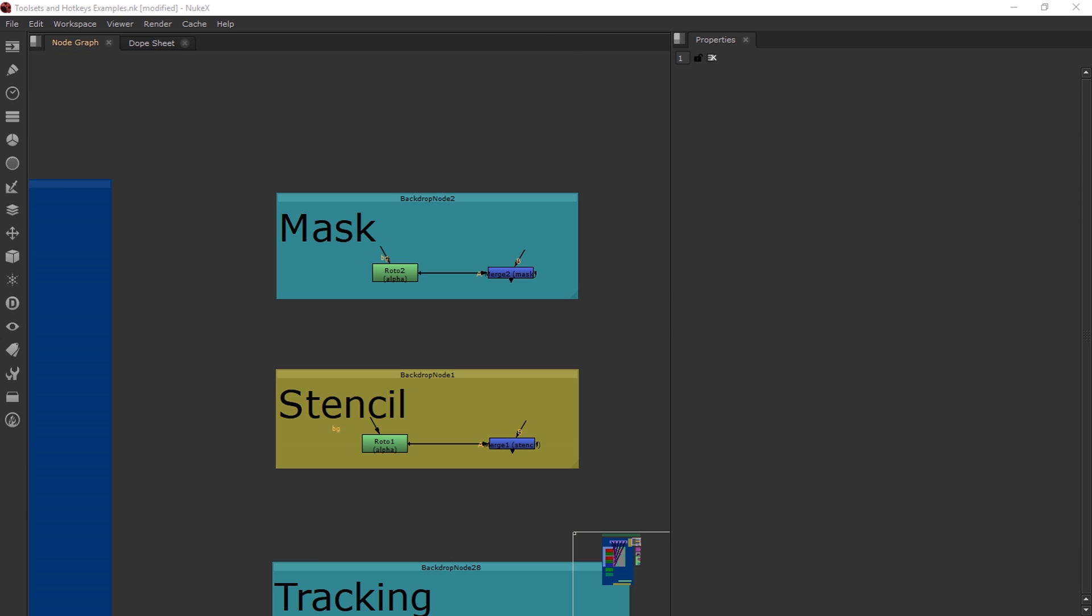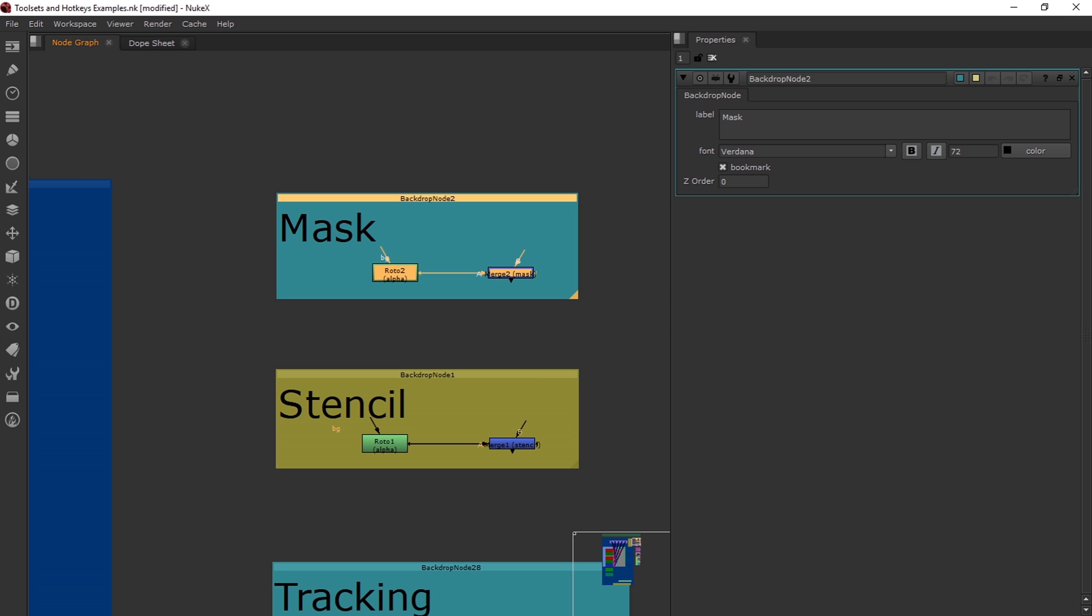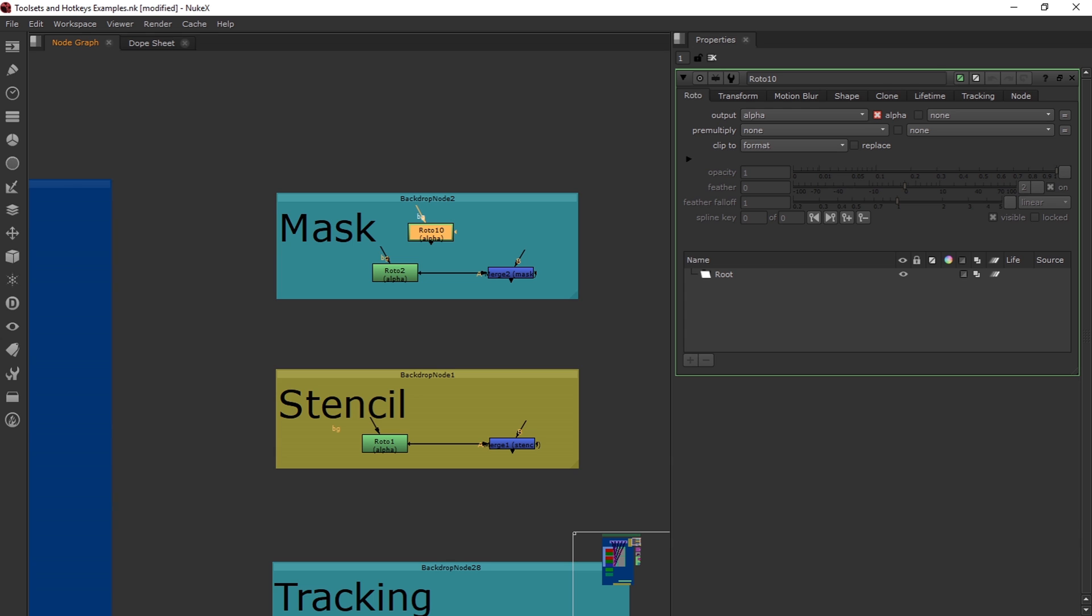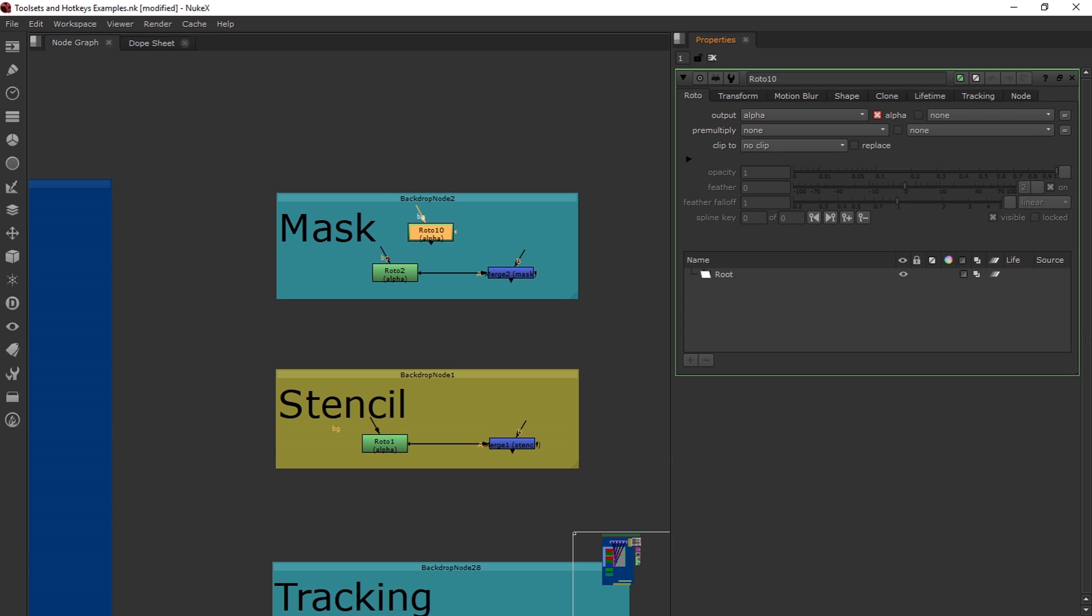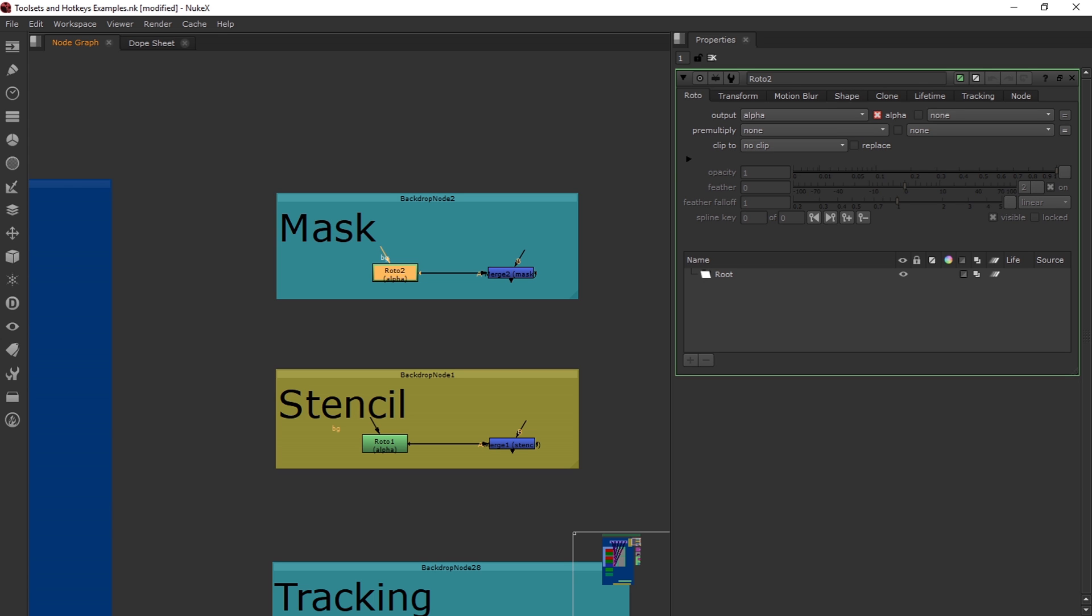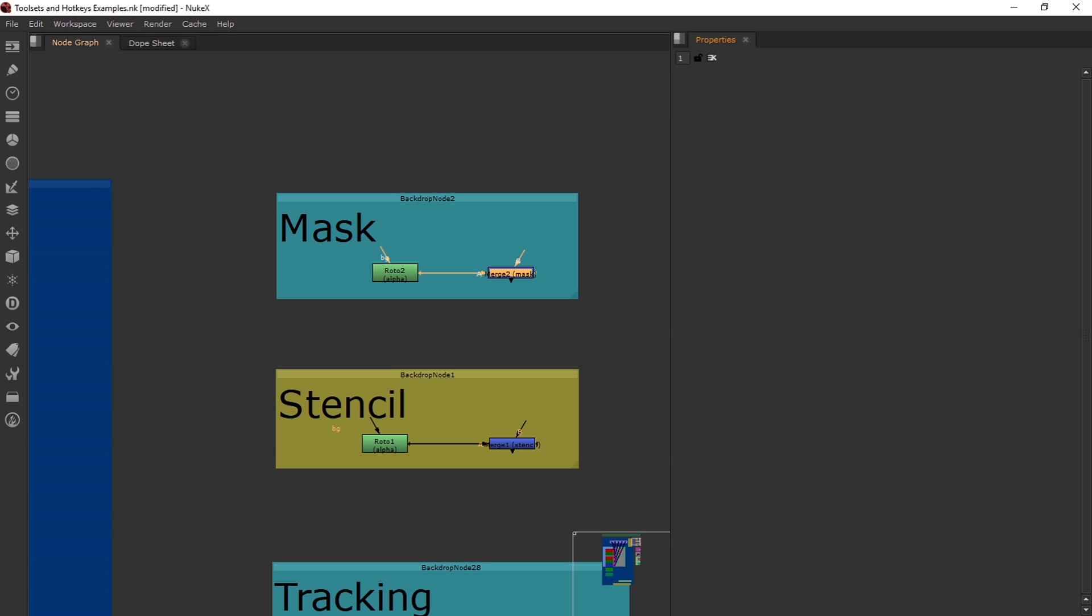For my first example of a tool set, it's a pretty simple setup, but the reason I want to create this is when I'm creating a mask function. Whenever I create a roto, the clip too always says format. I basically just always want to set it to Nuke. So I'm going to have this backdrop, a roto, and a merge mask with it set to Nuke.